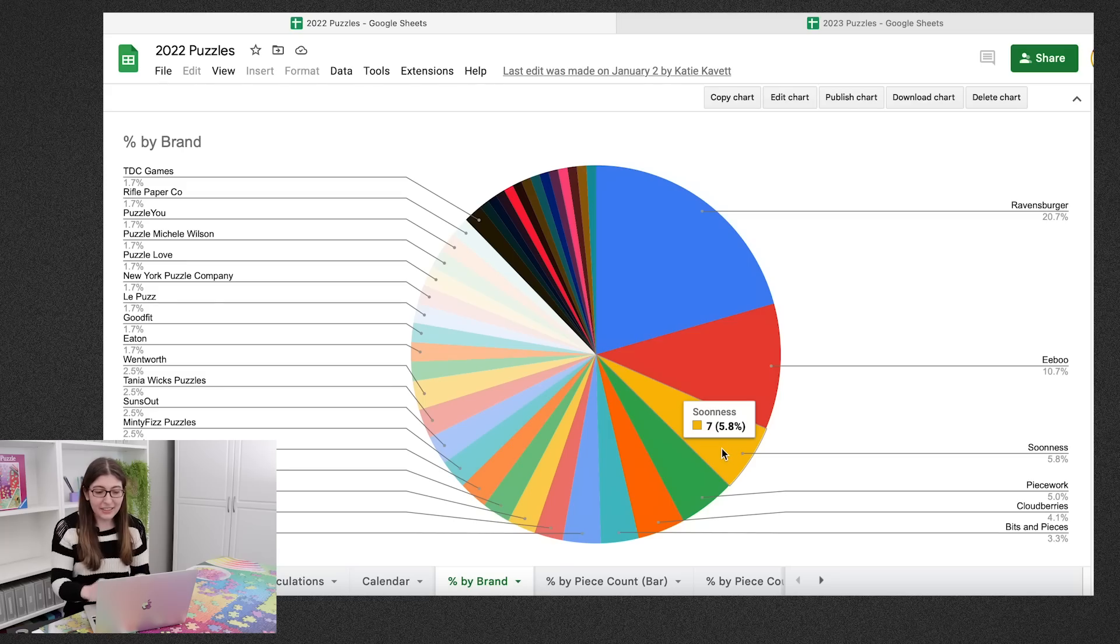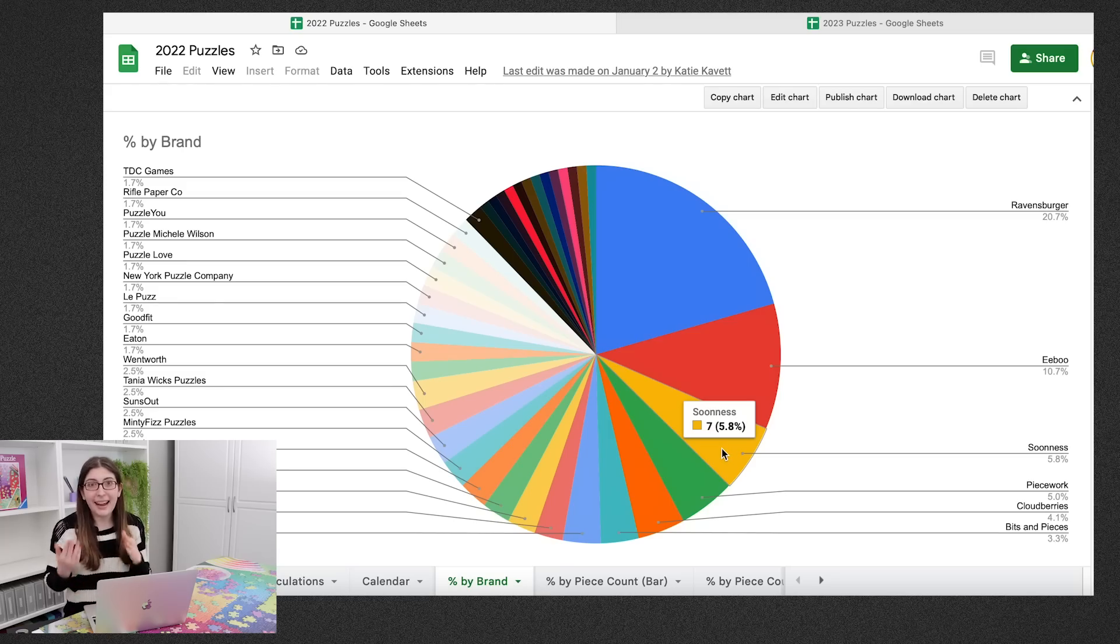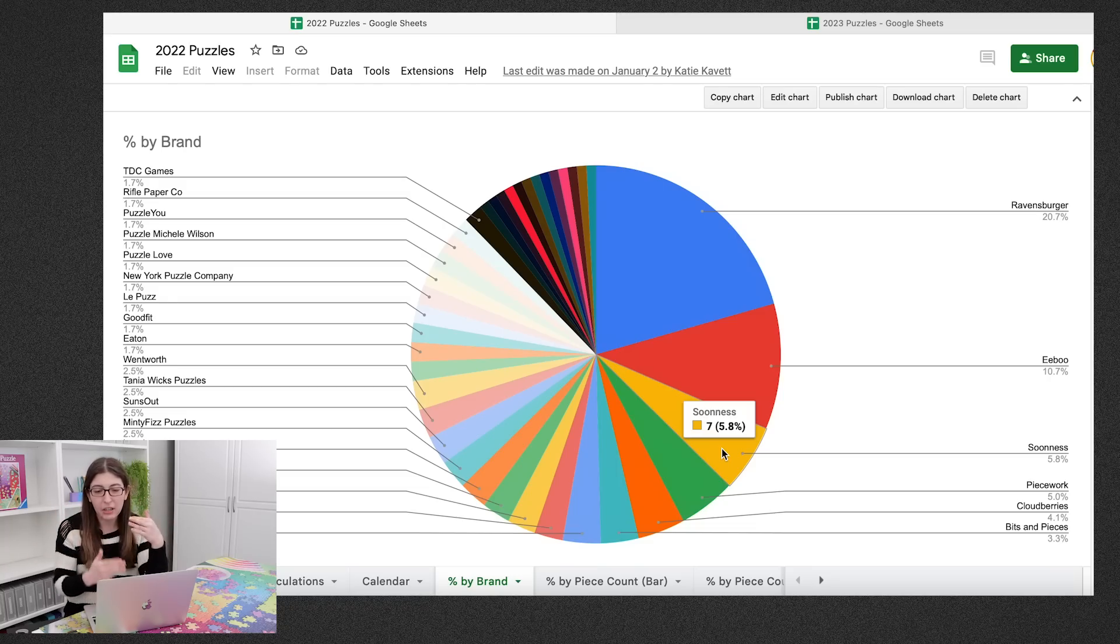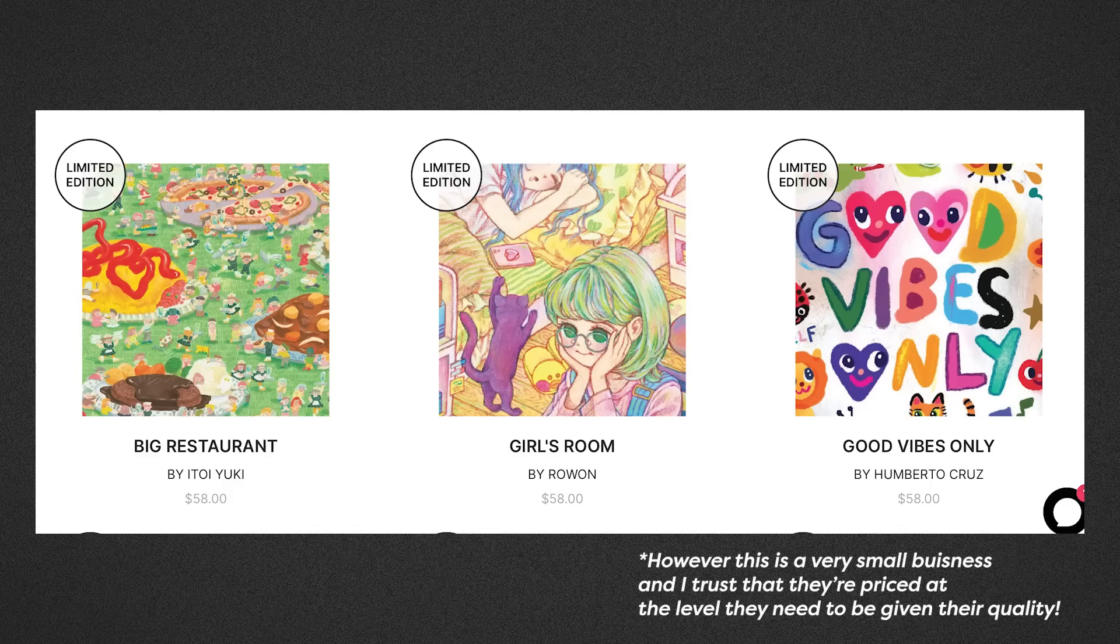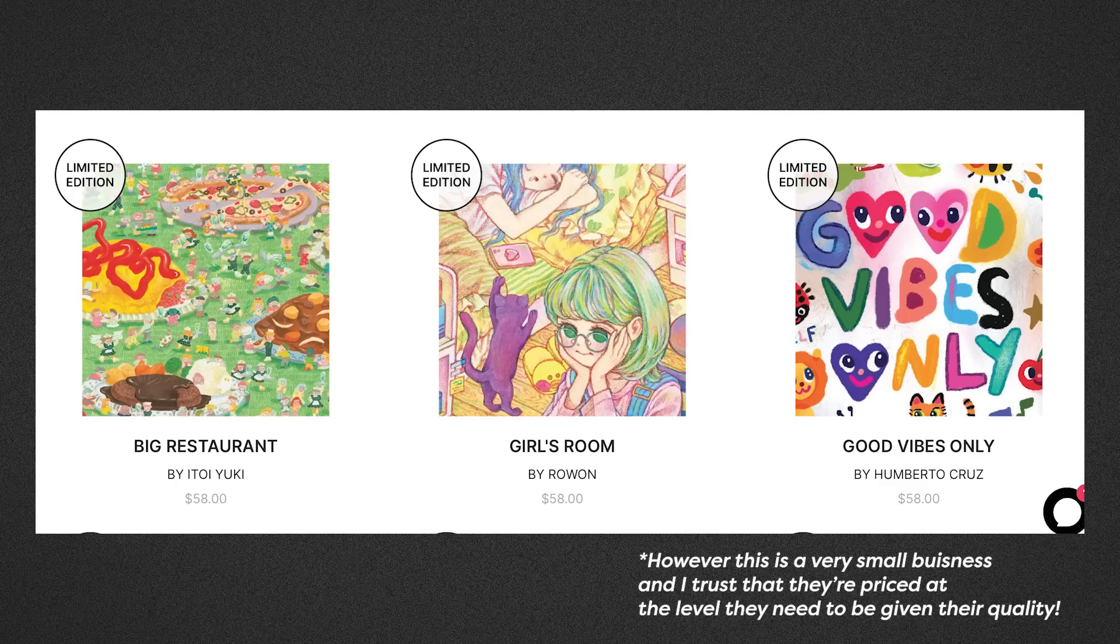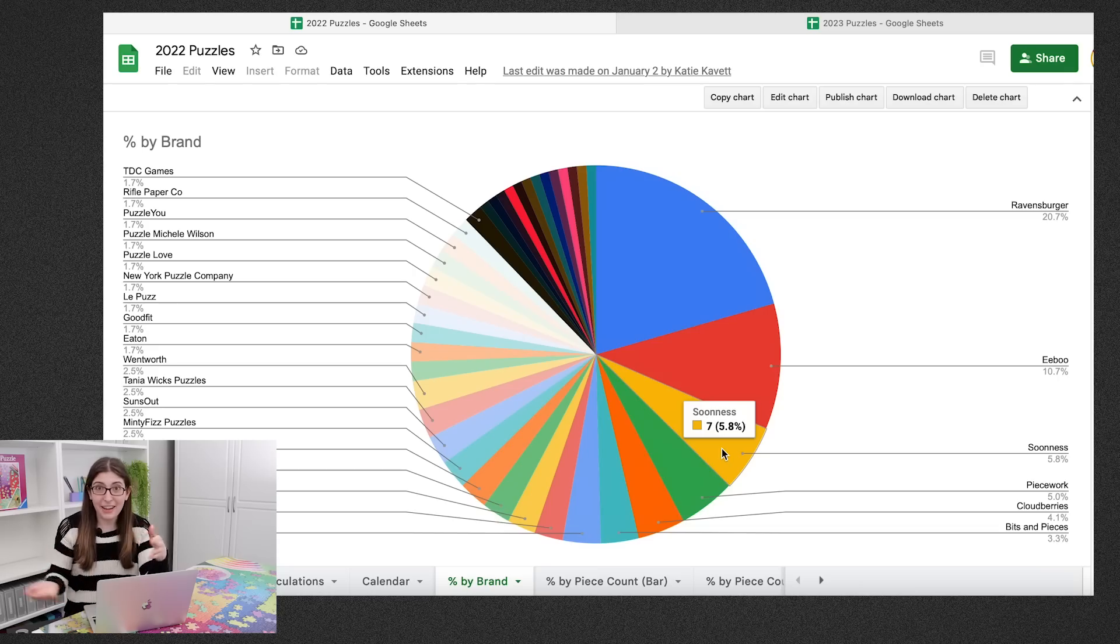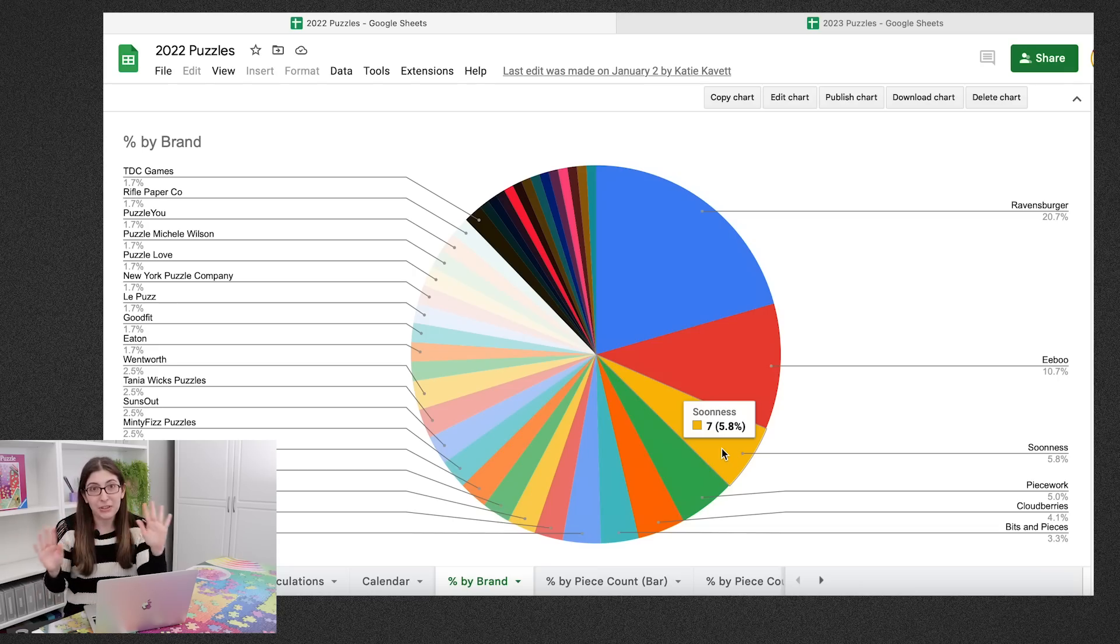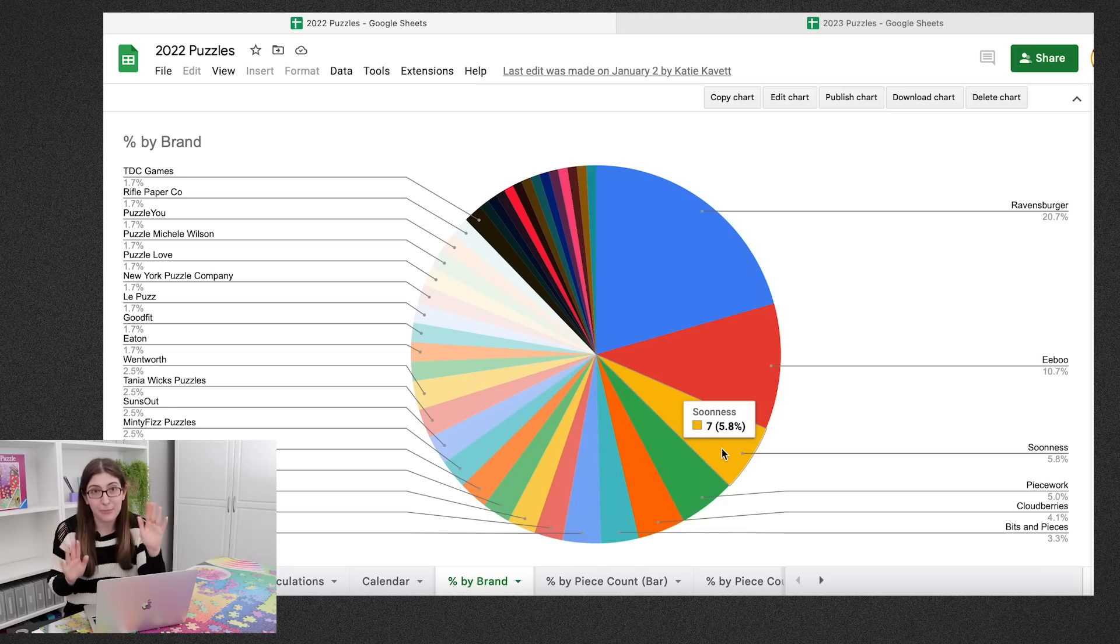After that is Soonness. And I do feel a little bit bad sometimes because her puzzles are very expensive. So it's definitely not realistic to expect everyone to spend that much money on all of their puzzles. But she has been generous enough to send them to me for free and they are just so beautiful that I just love putting them together.